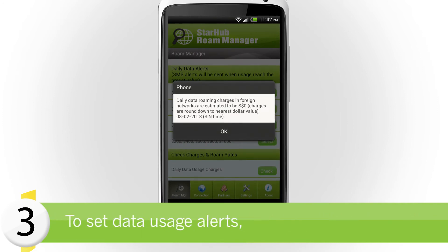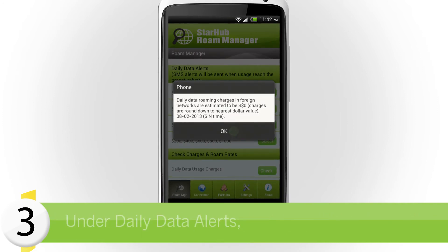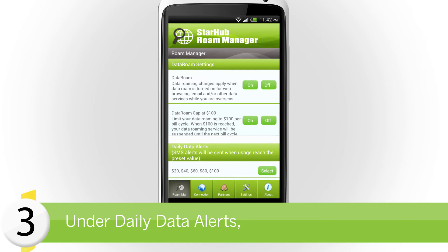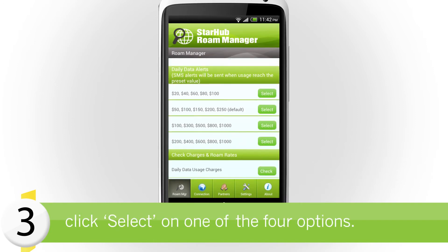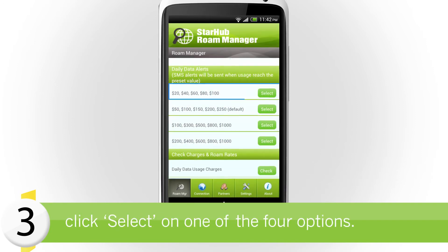To set data usage alerts, scroll to Daily Data Alerts. Choose one from the four options given and click on Select.